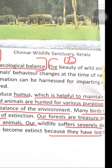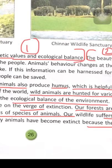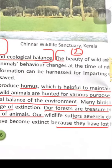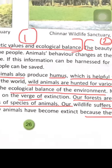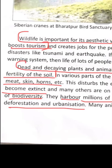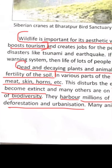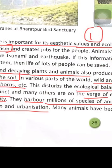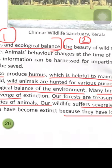Wildlife is hunted for various purposes — for personal use or for commercial purposes — such as meat, skin (leather is made from skin), and horns. They are also used in medication. This disturbs the ecological balance of the environment.